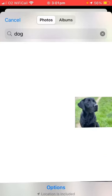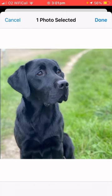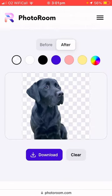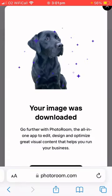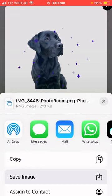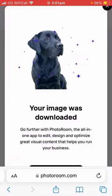Once you've found a photo you like, click on it, then click done, then click download, then click save image. This will have now saved your camera roll.